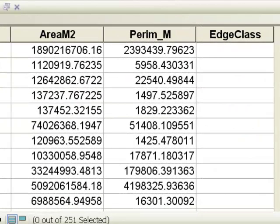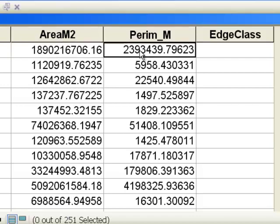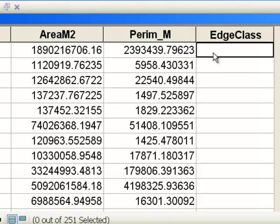Here's another example where we have polygons. For each polygon we have the area and the perimeter, and what we want to do is come up with a class of edge, which is a function of the area-to-perimeter ratio. If the area divided by the perimeter is greater than 1500, we classify that as low edge, all the way up to if it's less than 500, we classify it as very high edge.